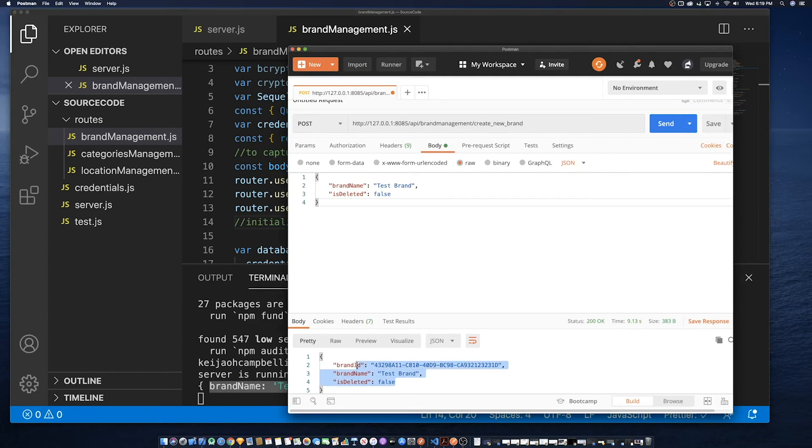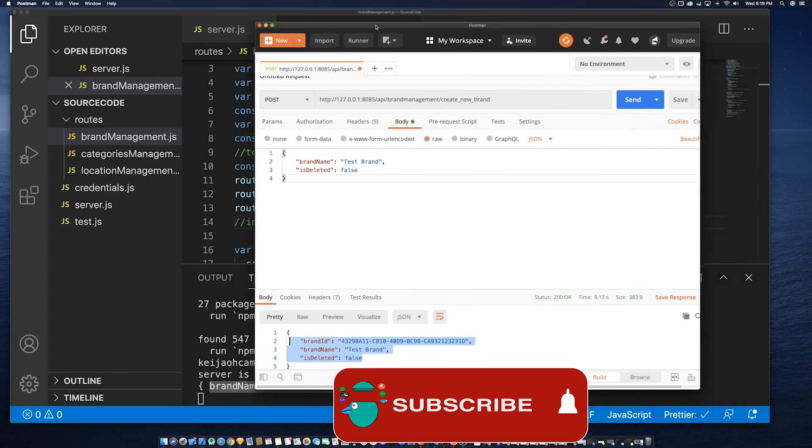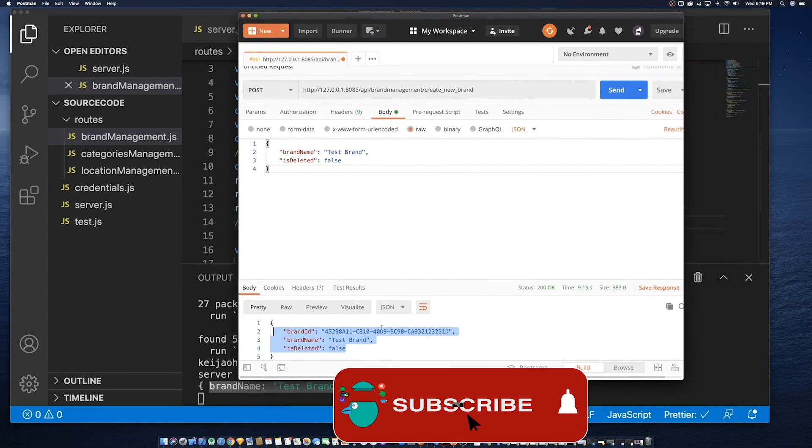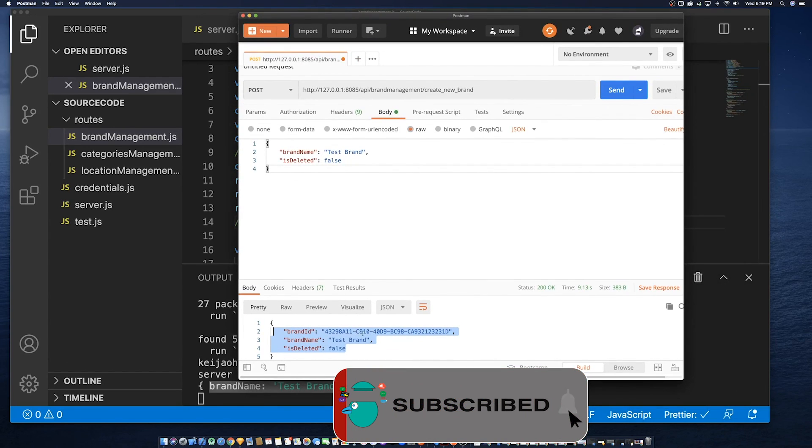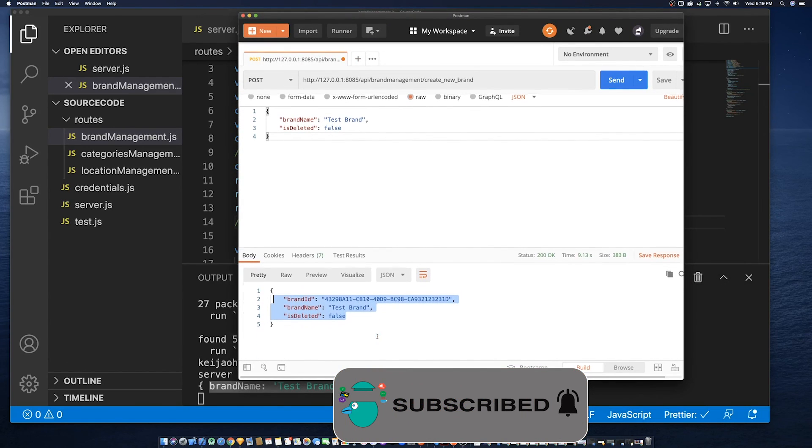All right, so in the next part of the tutorial series, we're going to create the fetch method to retrieve this information from the API.